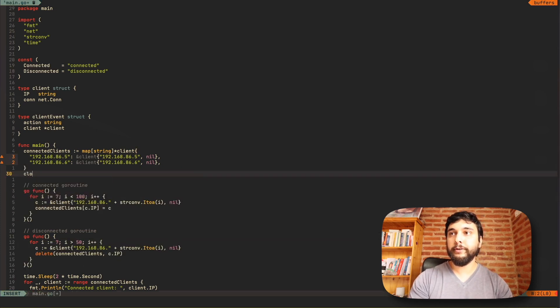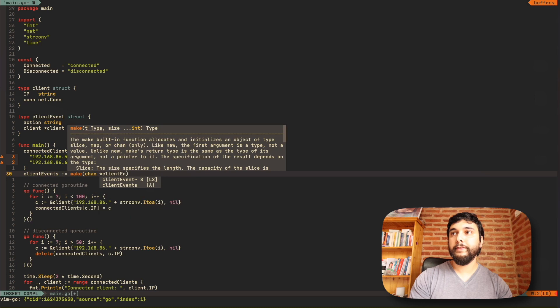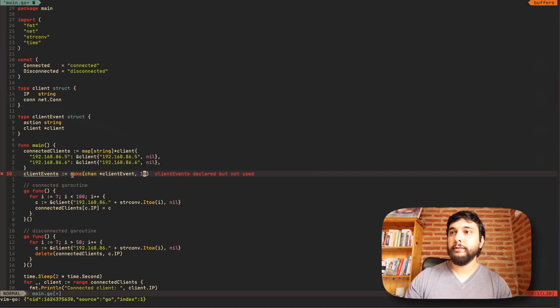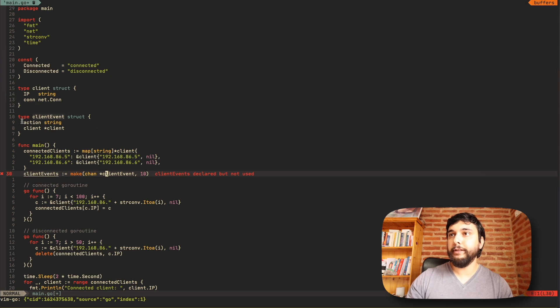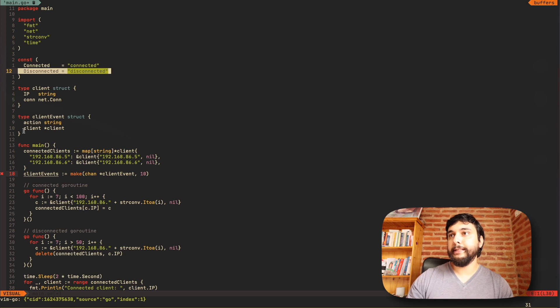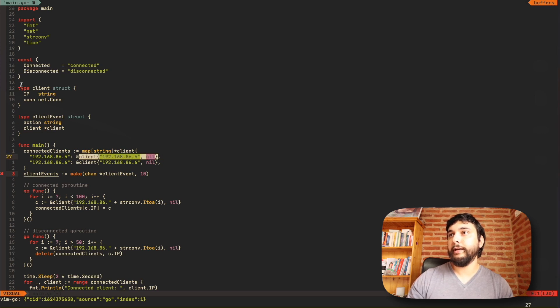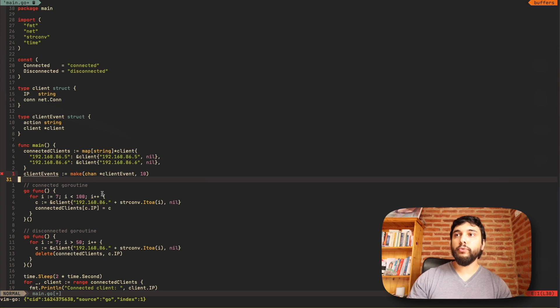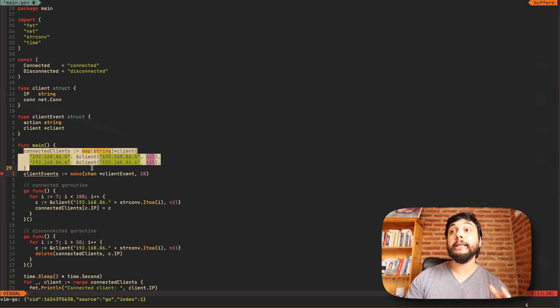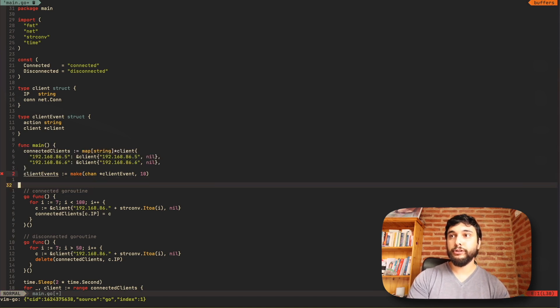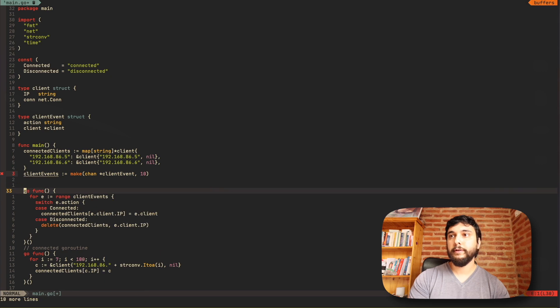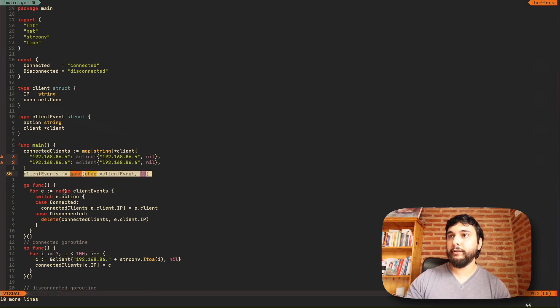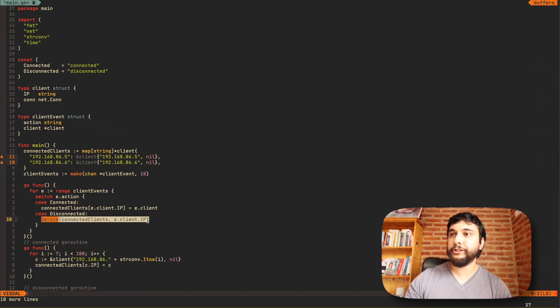The easiest way to do that is to have only one go routine write to the map. So first I'm going to create a client event, which is going to be a channel of client event and it's going to be a buffer channel. And a client event is just an event here that you see has an action which can be connected or disconnected. And it has a client, which is this little object here, the IP and the fake connection. So only one go routine has to modify this map or access this map at any given time.